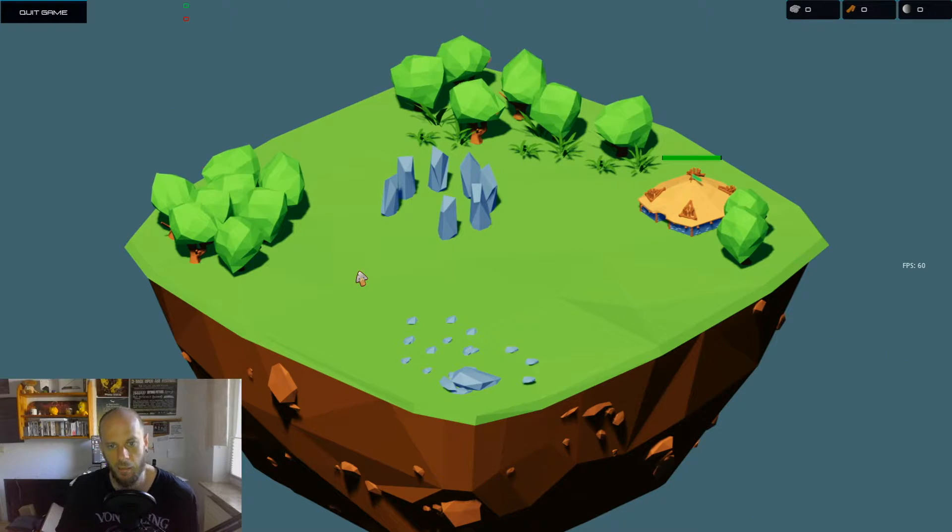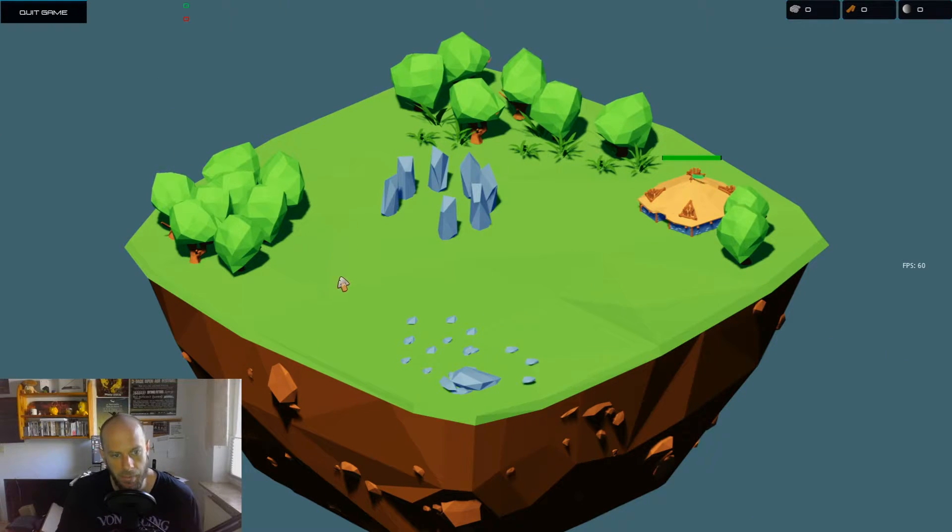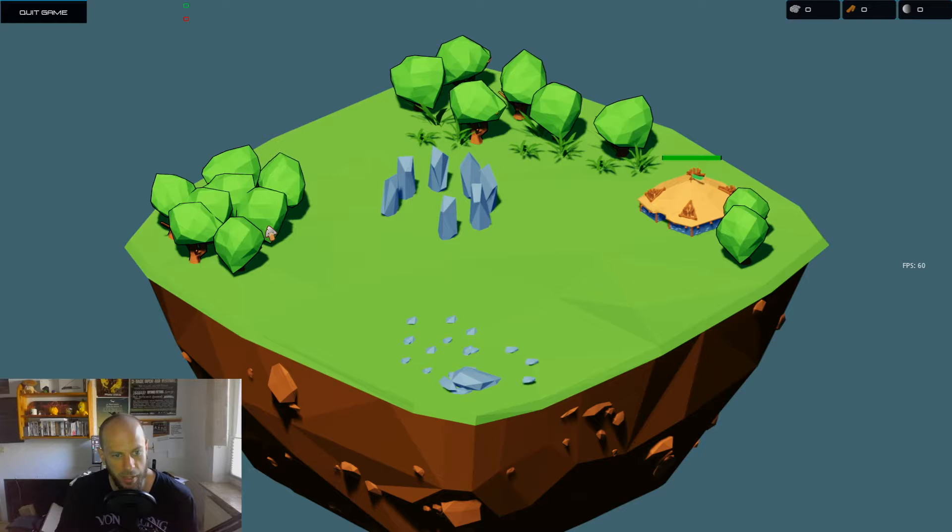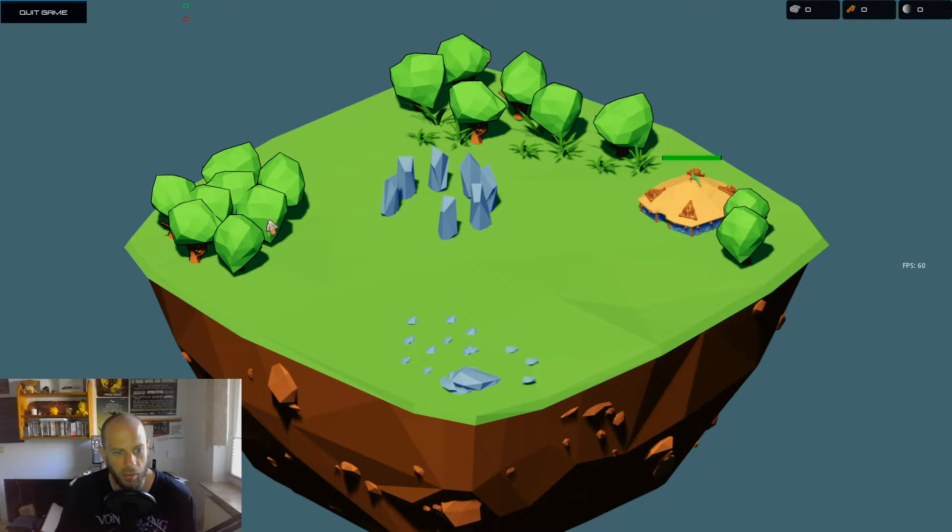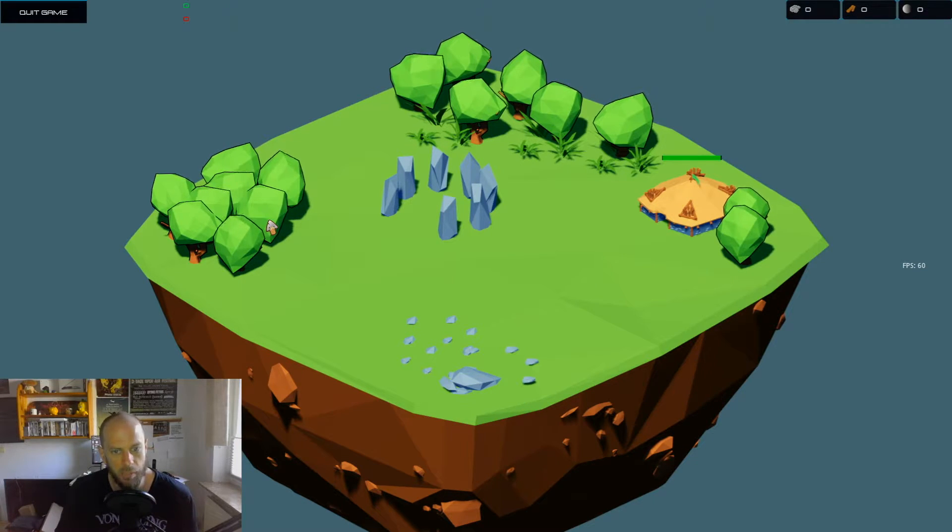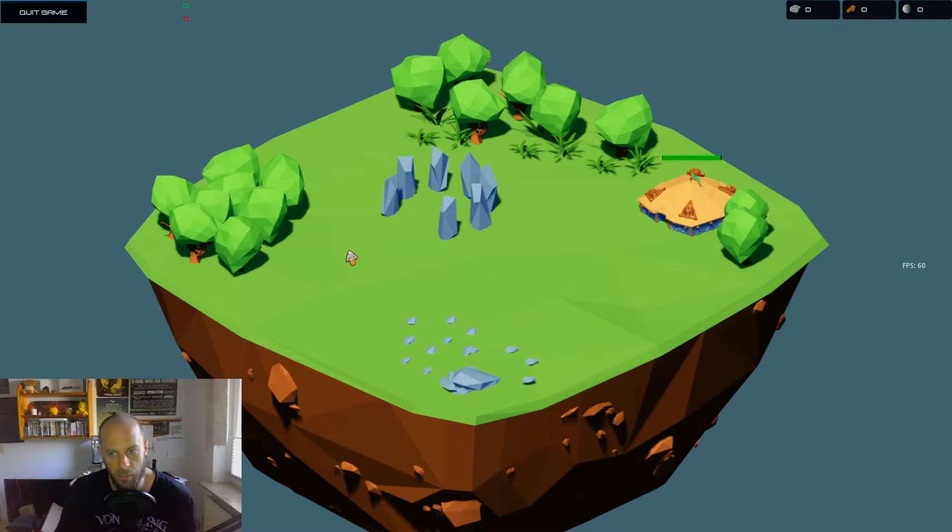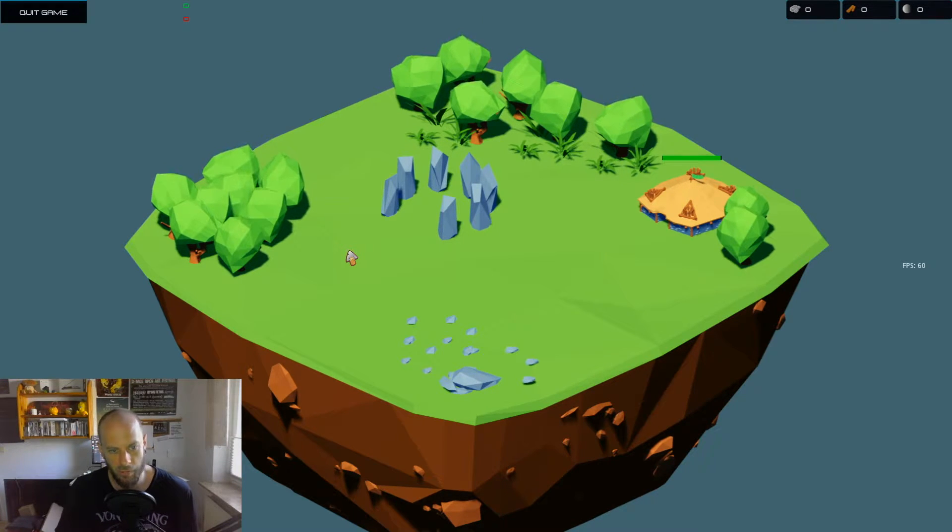This is how the shader looks inside my game. You see all the trees are wobbling here right now. With the outline you can see it a bit better. And yeah, every tree is wobbling a bit different. This is what we try to achieve.